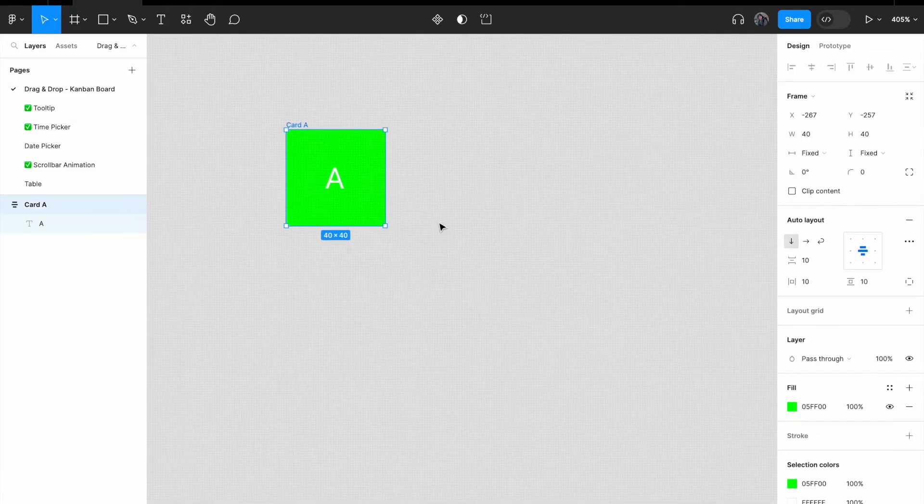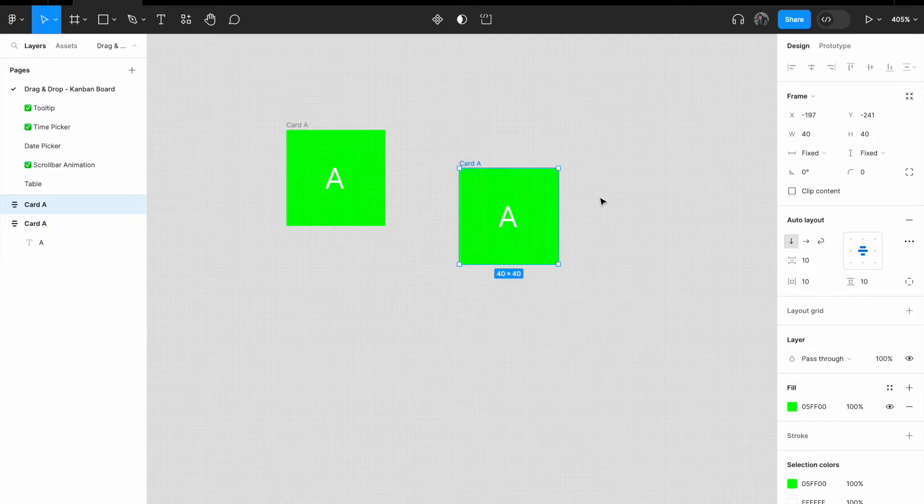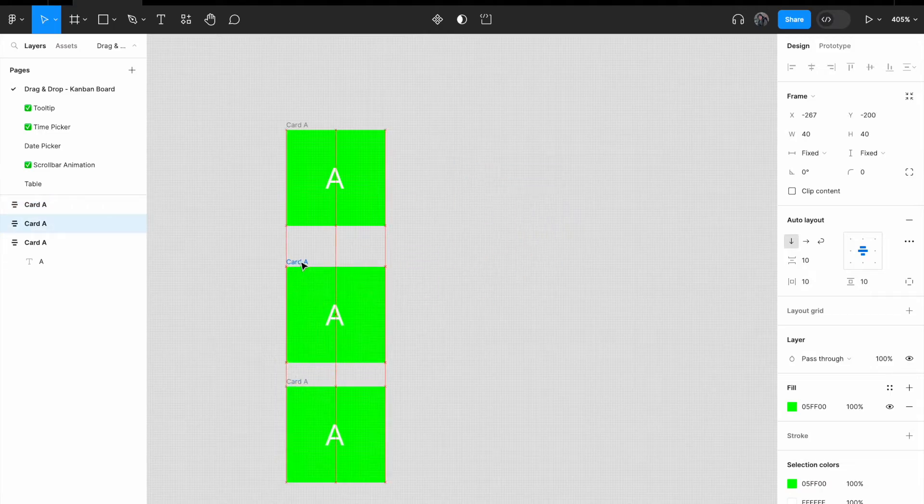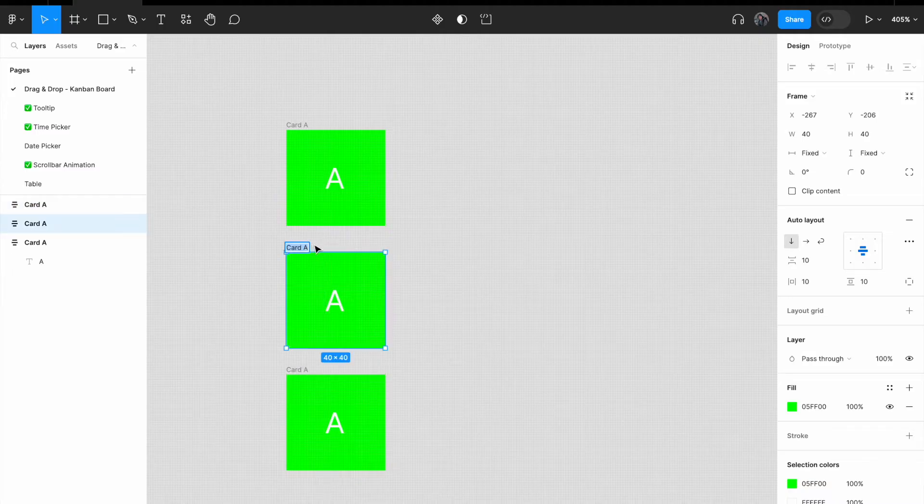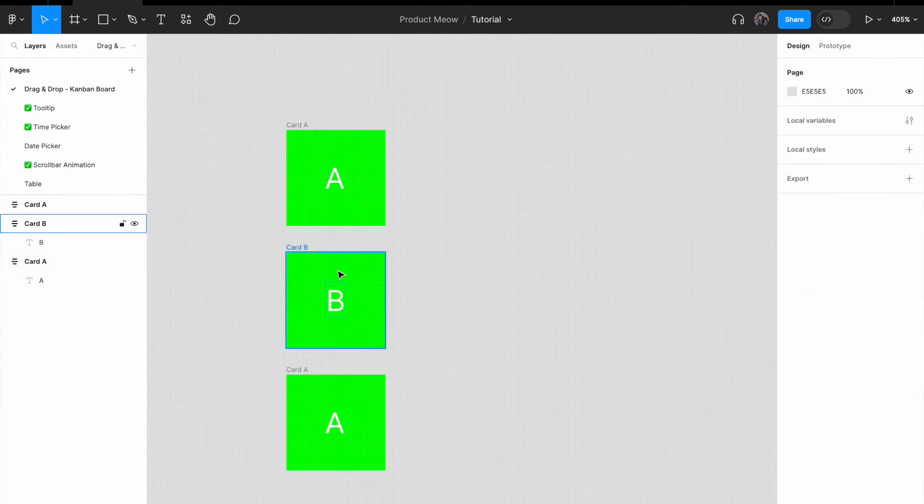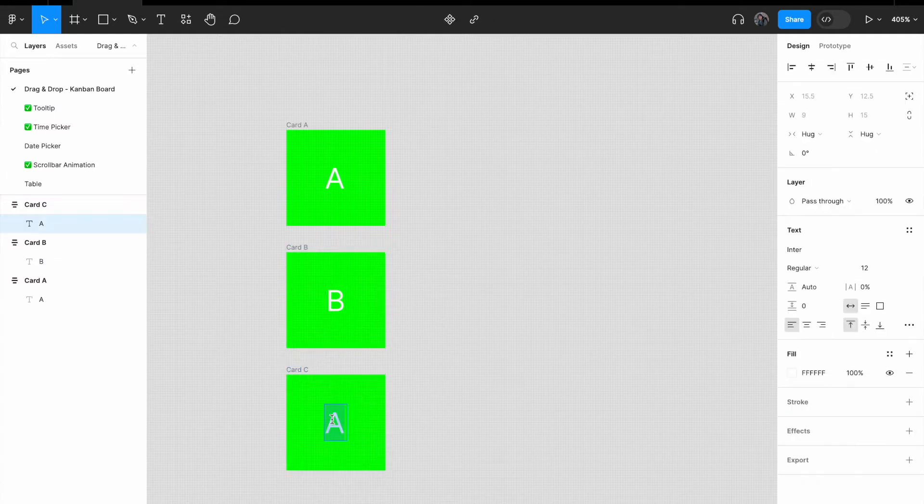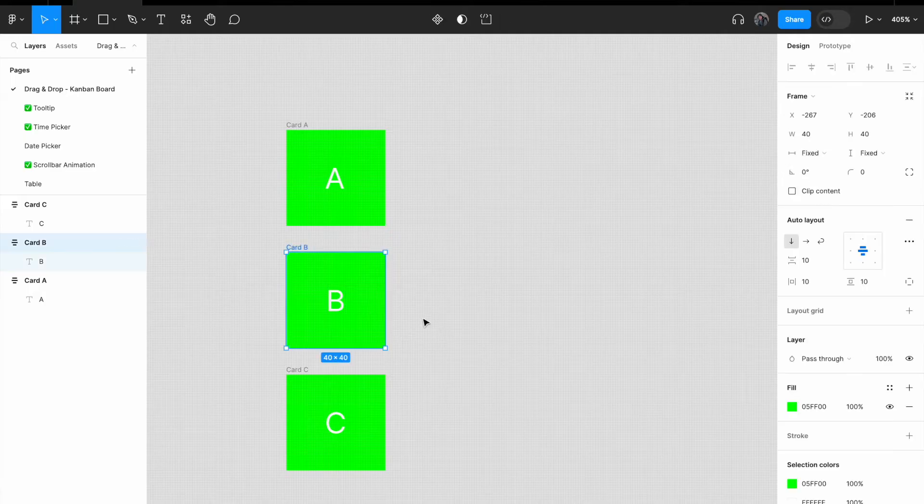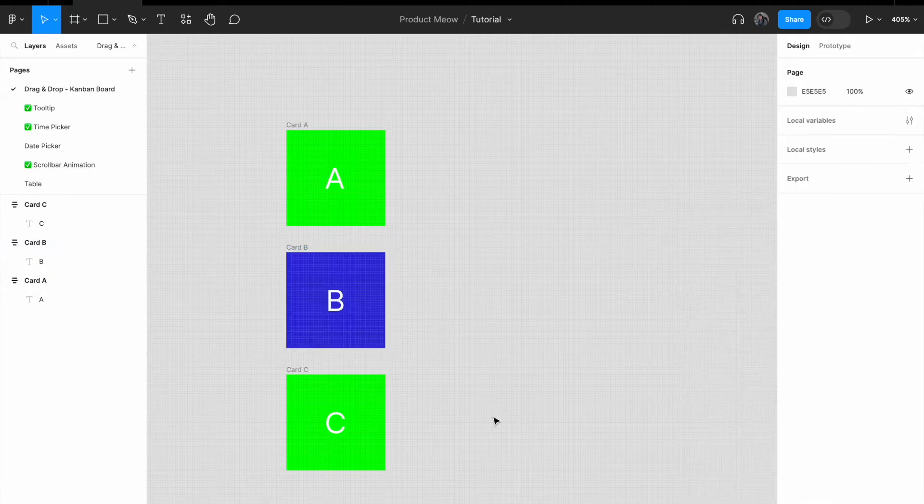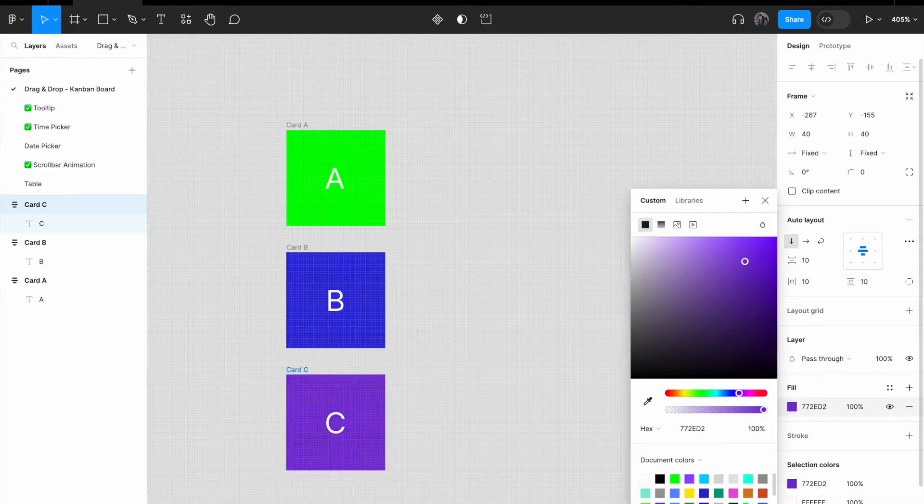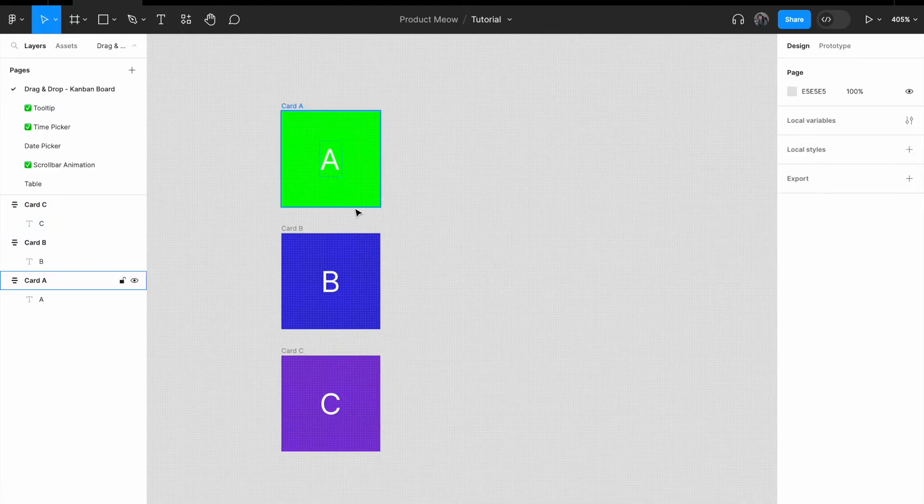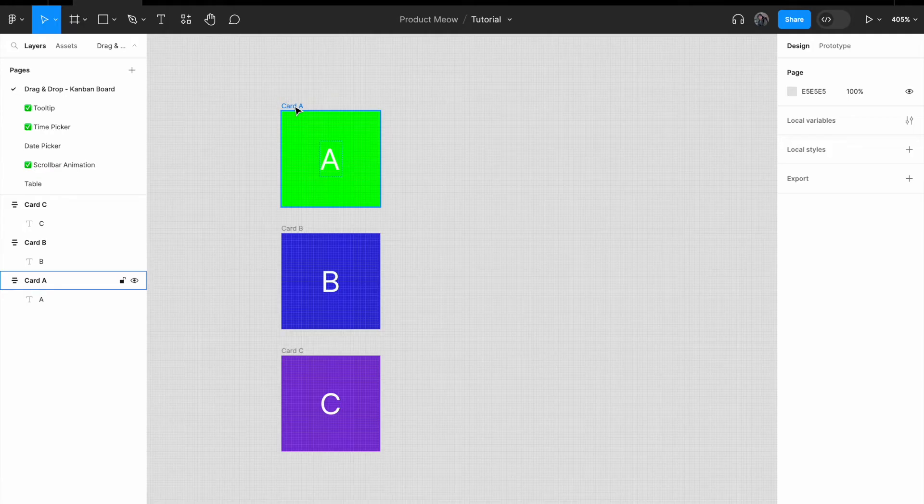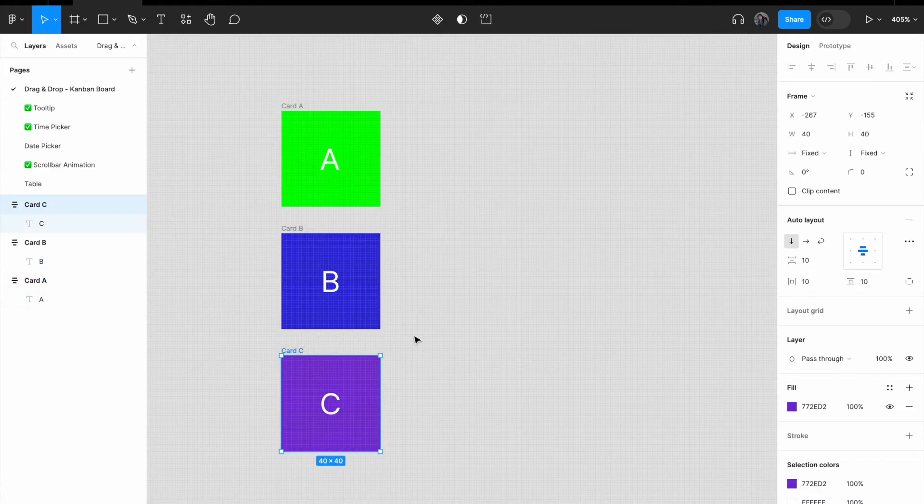Right click on card A, copy and paste. And paste again. Now we have three cards. We're going to rename the second card to card B and the third card to card C.